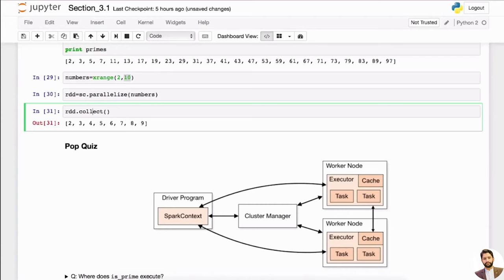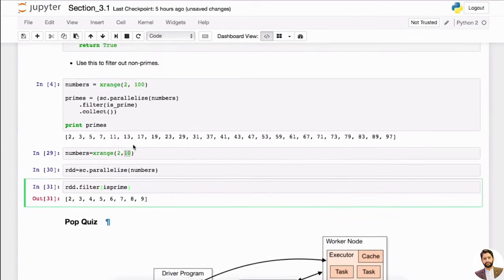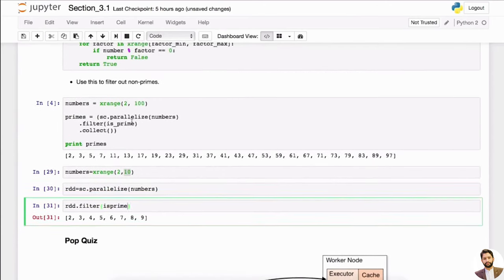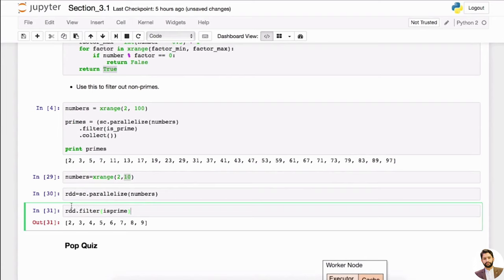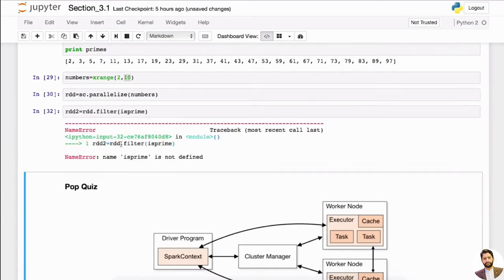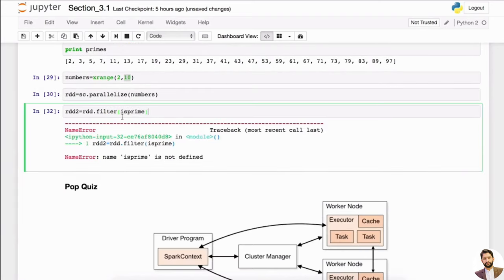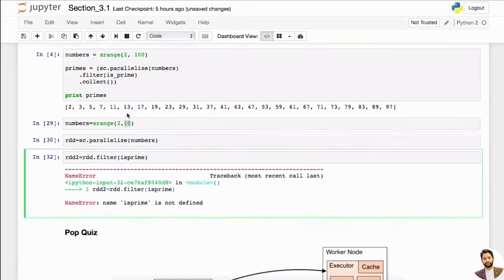We can actually first do something like filter — we can filter it with is_prime, which is the function that we have defined in here. So now we're going to call this rdd2. So rdd2 — it's prime.